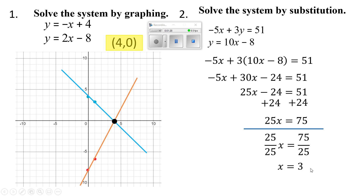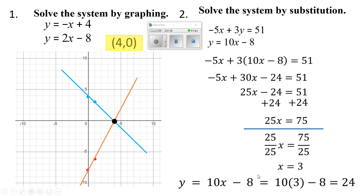Dividing by 25 gives me x equals 3. Now I've got to solve for y. Since x is 3, I'll plug it in — that gives me 10 times 3, which is 30, and 30 minus 8 is 24. So y equals 24. They put 3 in place of x and confirmed 10 times 3 is 30, and 30 minus 8 is 24.